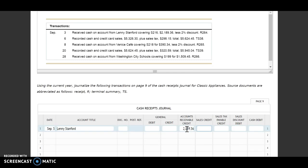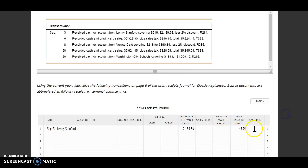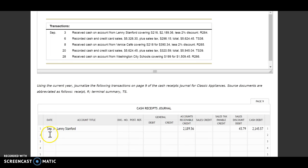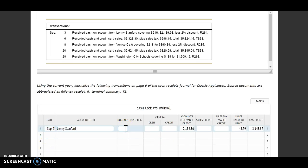Then I need to look at what the discount is that I gave them. I'm going to take that amount they owed us times 2%, and that gives me a discount of $43.79. So to find out how much cash I actually received, I'm going to subtract what they owed us minus the discount that we gave them. So they actually paid us in cash $2,145.57. Next—oops, last—don't forget document number, receipt 264.